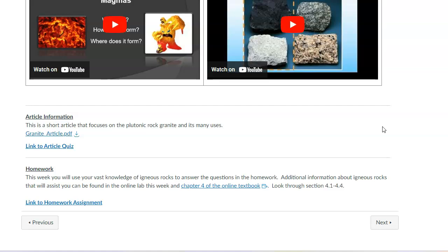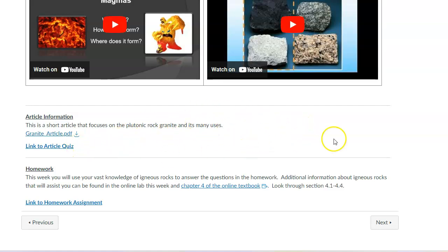But of course, it's an igneous rock and it's molten at one point. But these are the rocks that don't make it to the surface. They cool at depth, and that's why you get those incredibly beautiful crystals that you see. And so the article is just going to talk about that a little bit, focus on that one aspect of igneous rocks, and then there'll be a quiz.